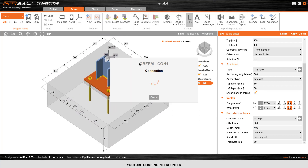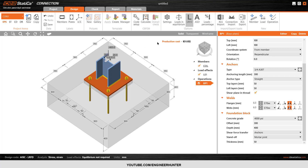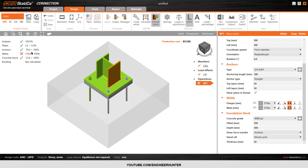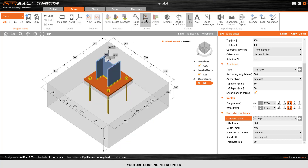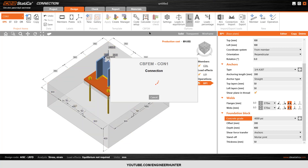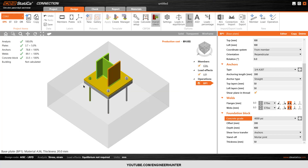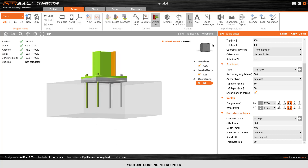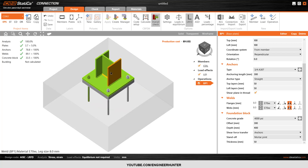I will increase the concrete block to 300 — it's bigger, so this is now okay. But the welds are still not okay, so I will adjust the weld size. Let's say 7mm. I run the analysis again — it's almost okay.